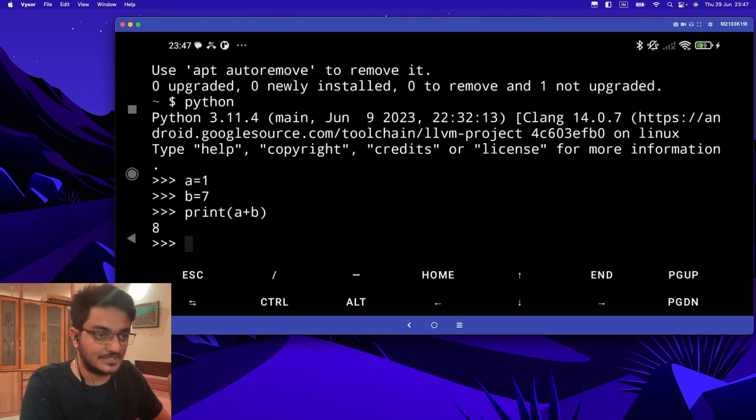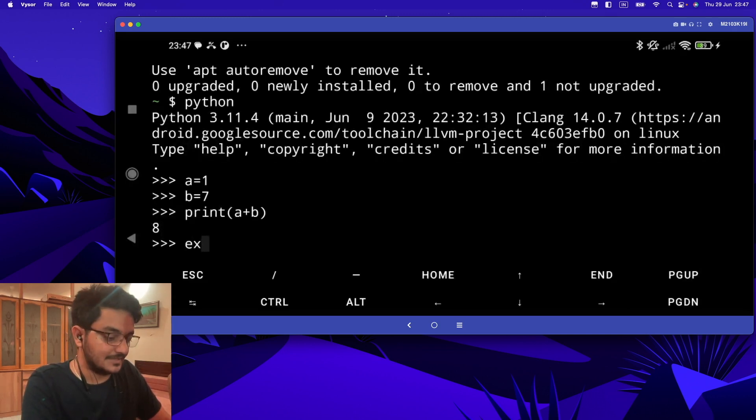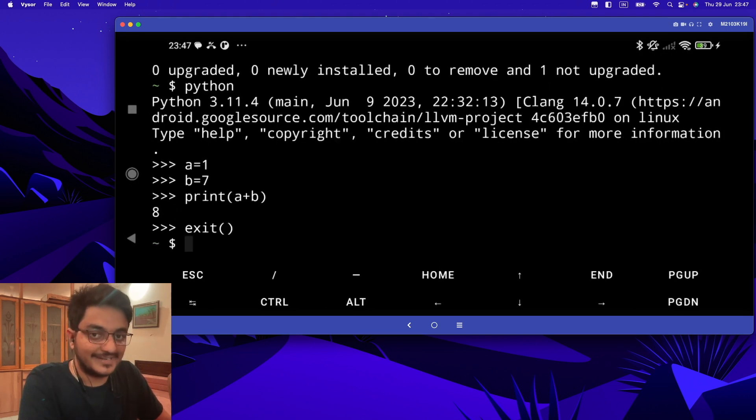So in this way you can practice your code in the Python interpreter, but here the code will be temporary and will not be saved. Once you exit, it will be gone. So let's exit. Now to write code, we need a text editor.